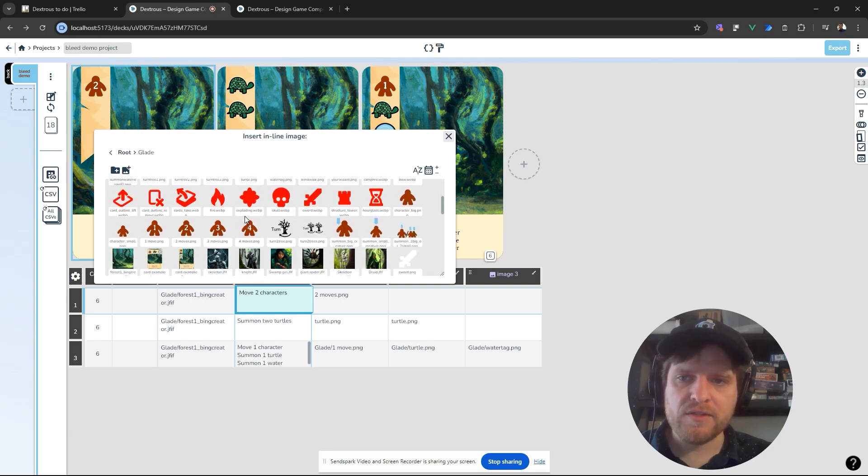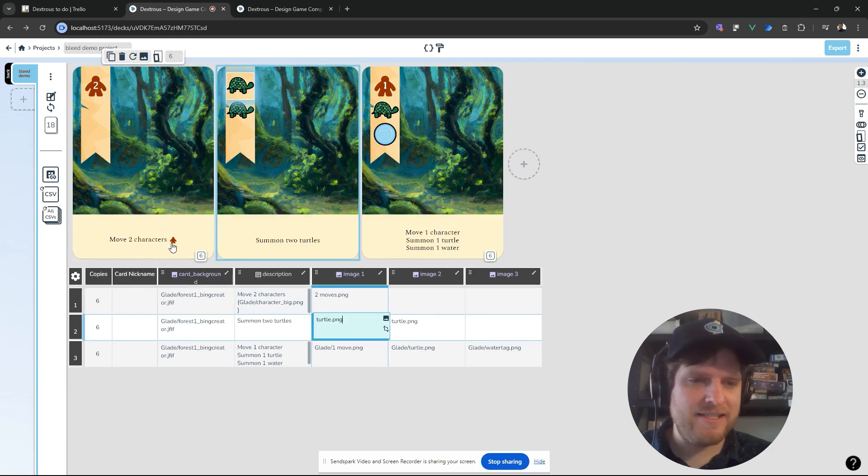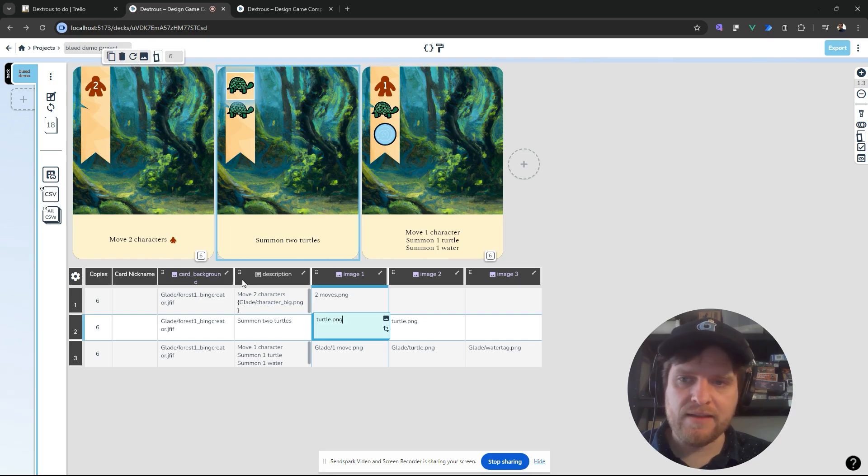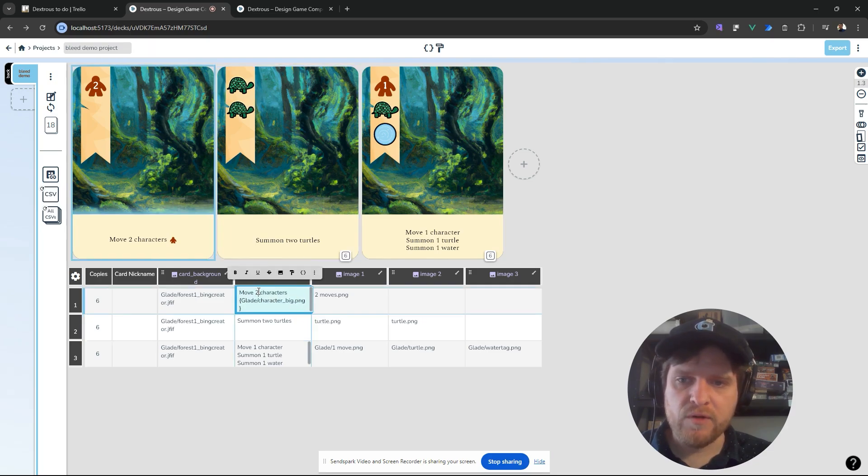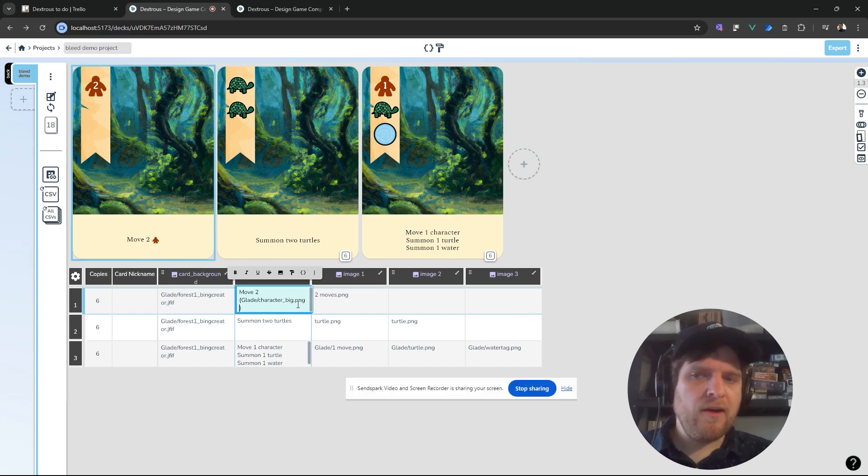So I'm going to insert just a generic character symbol here. And if I click off, you can see it's inserted into the text there. So I could say move to, instead of the word characters, I want this here.